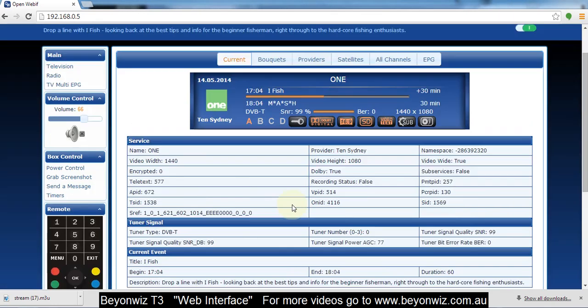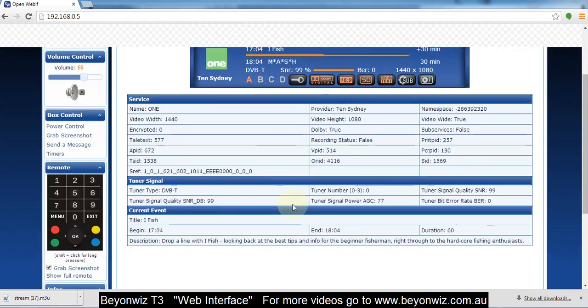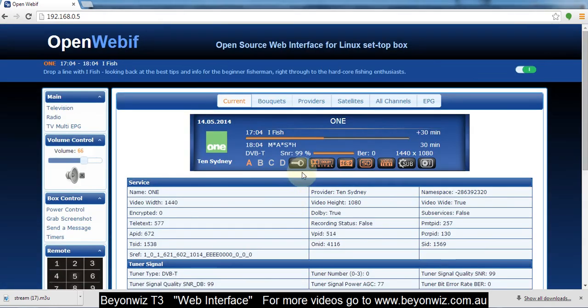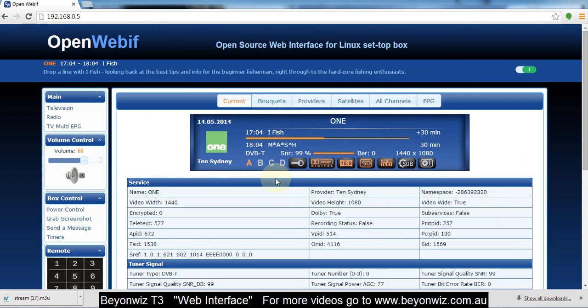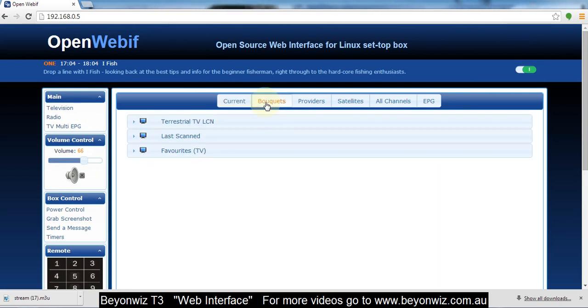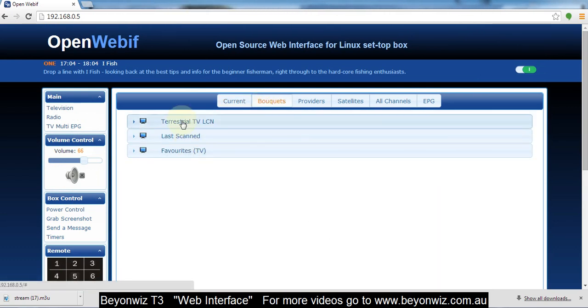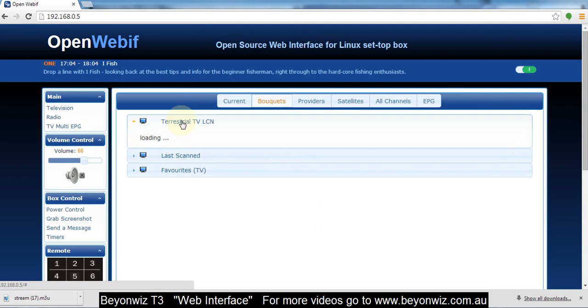And then you've got your other information up here which is what is currently on your TV. You can click down and get more information about that. It's like an info bar, so it's telling us that we're on channel 10 or channel 1 in Sydney, what shows on now and what's on next. Your bouquets are all your channels that we've talked about in other videos.